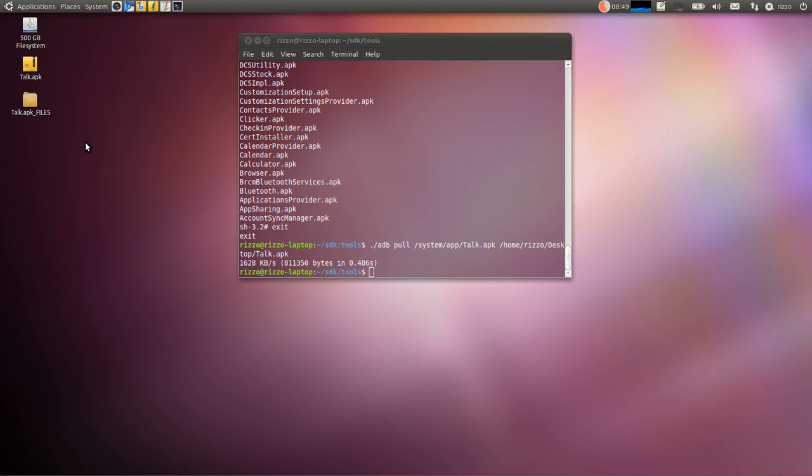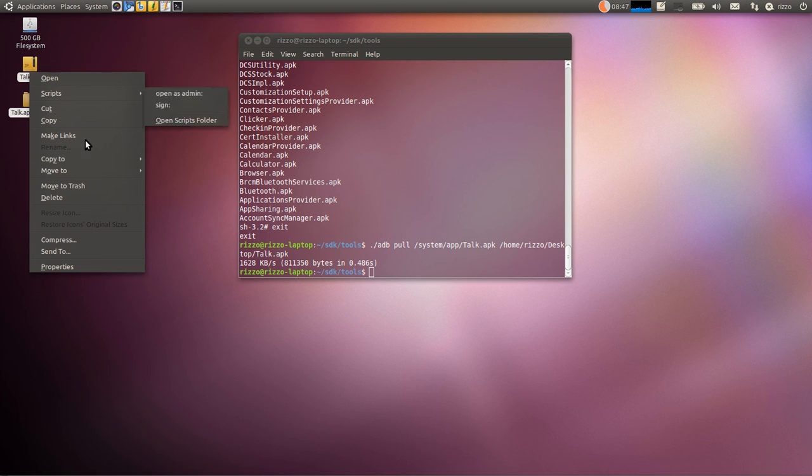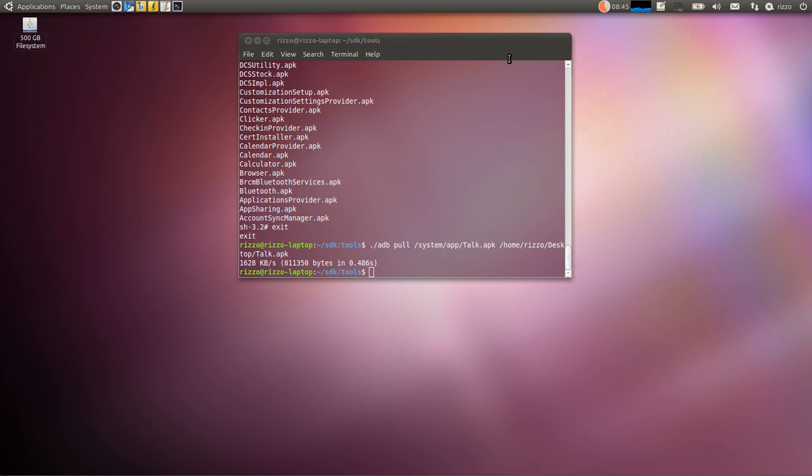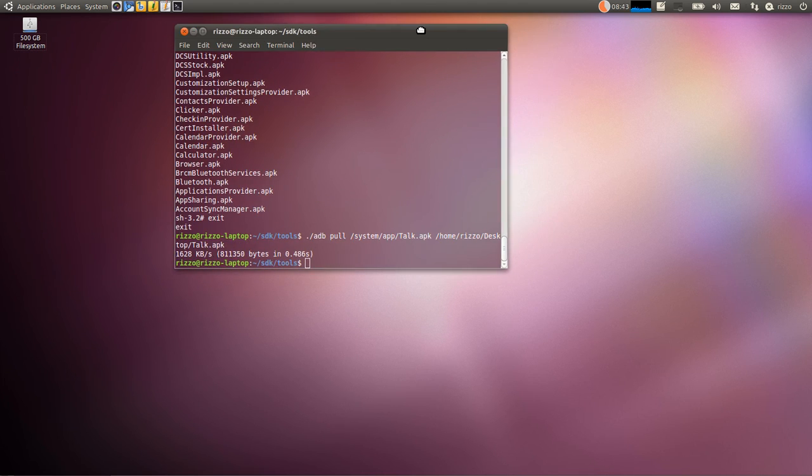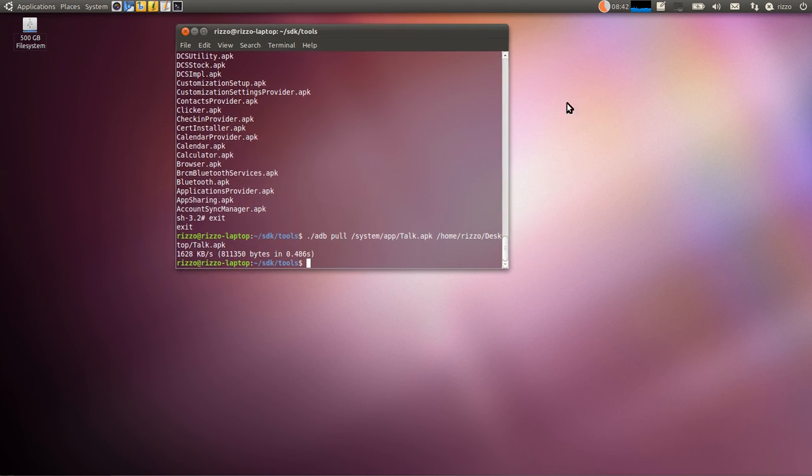So, that is it, everybody. We've successfully set up the Android SDK. And we've enabled our Linux desktop system here to recognize our Android phone.